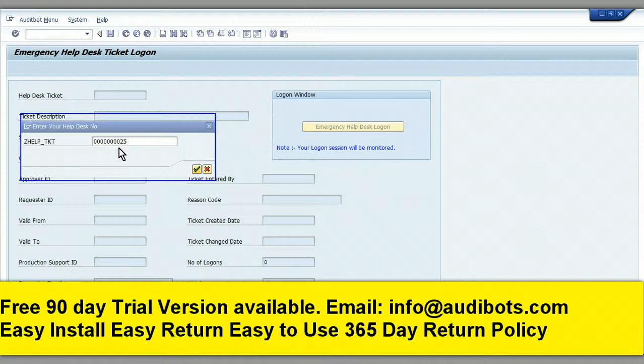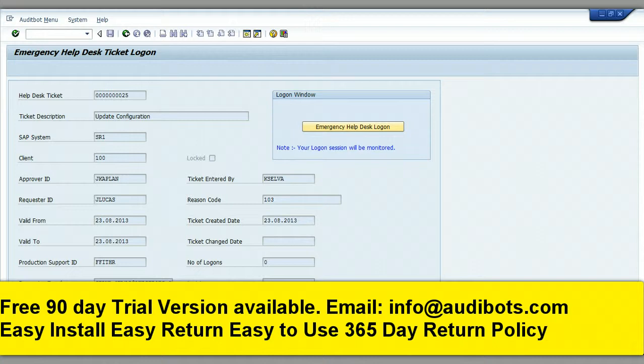Here you see the ticket number and all the associated information. On the right-hand side you see the emergency help desk button highlighted. You can now click on that button to log on with elevated access.